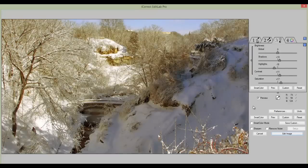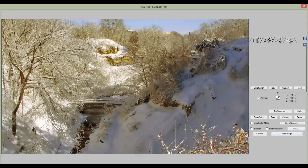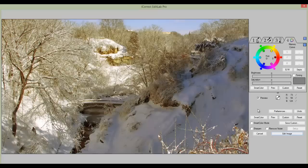Now we can compare the corrections we've made to the original by simply clicking on the Preview button. The fourth tab is EditLab's Hue Control Point technology, which allows you to adjust the color and saturation of various hues within the image.